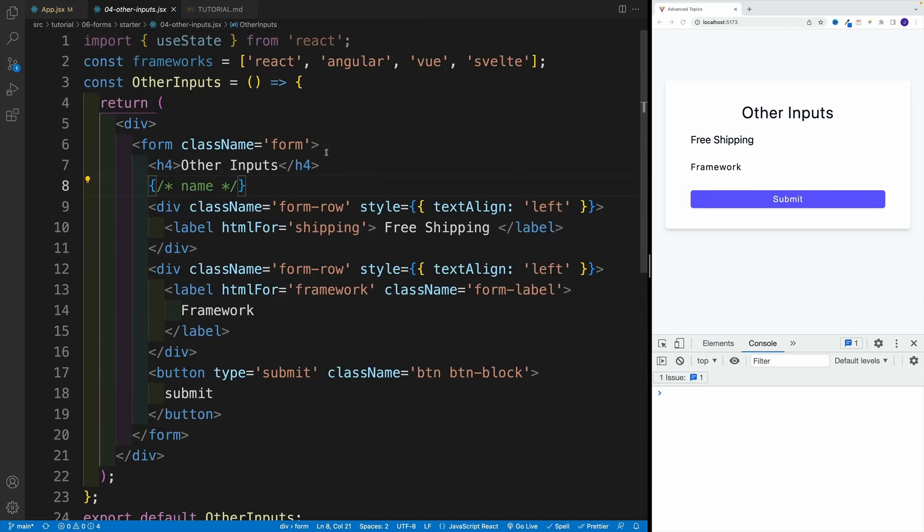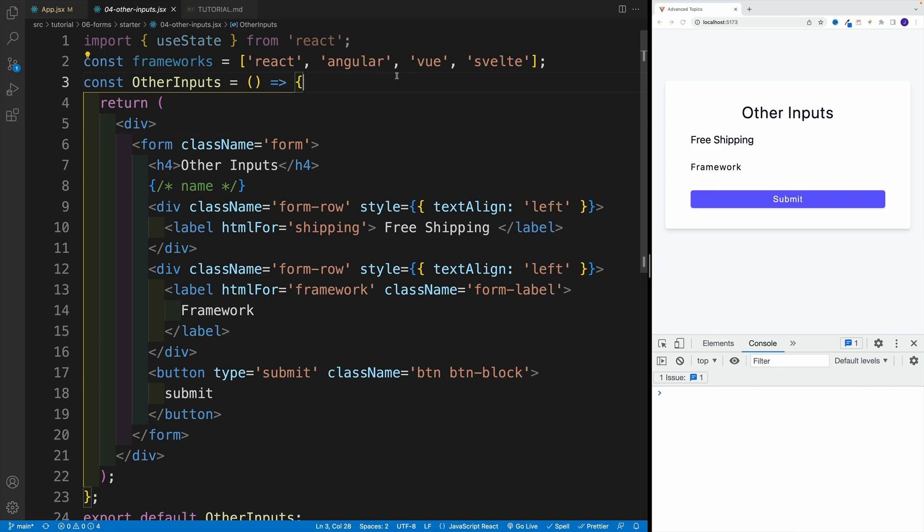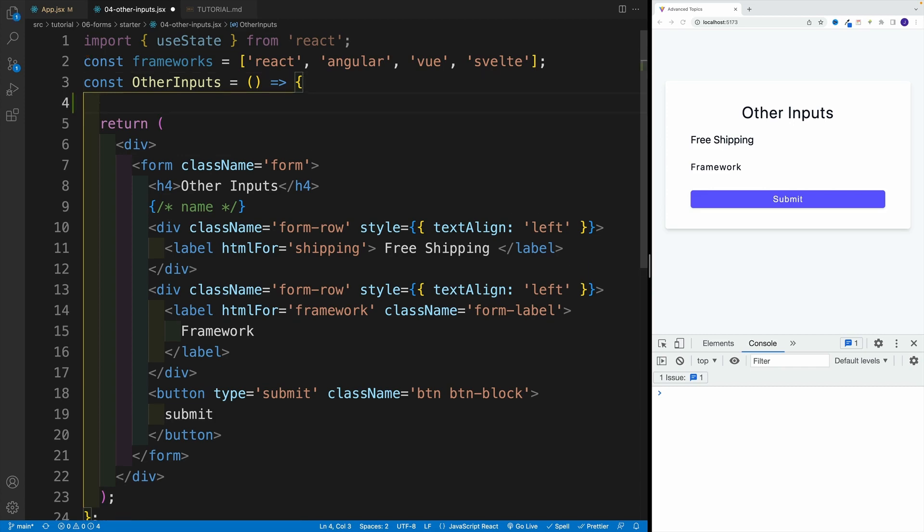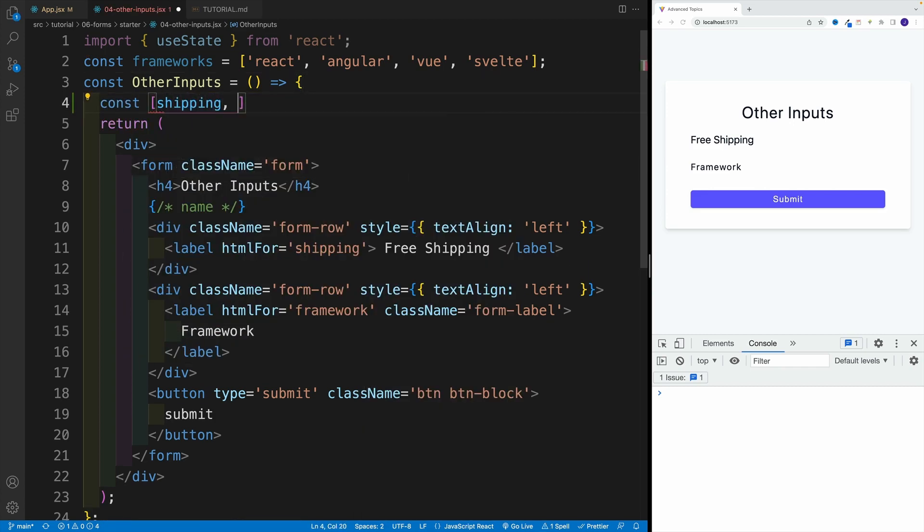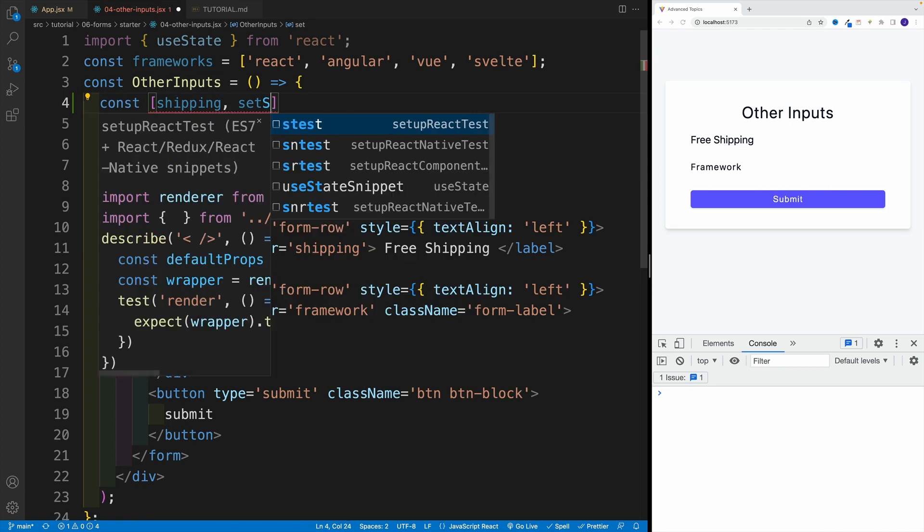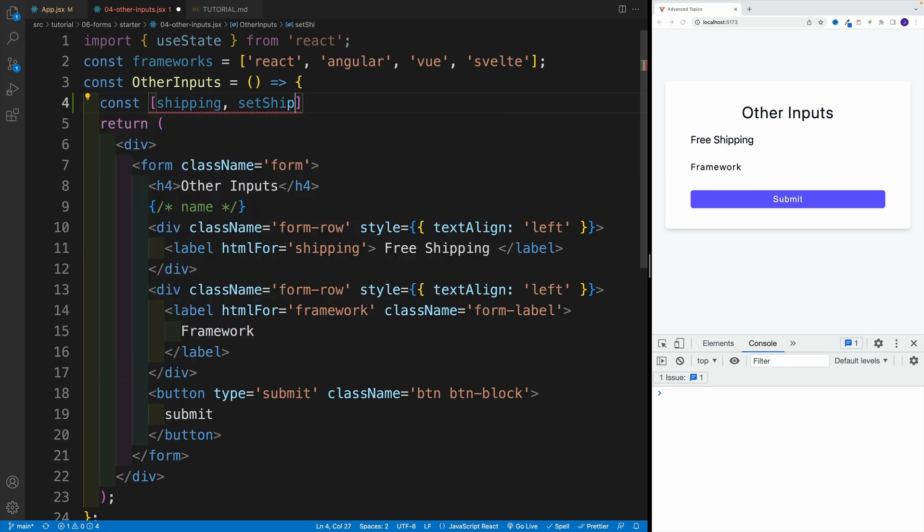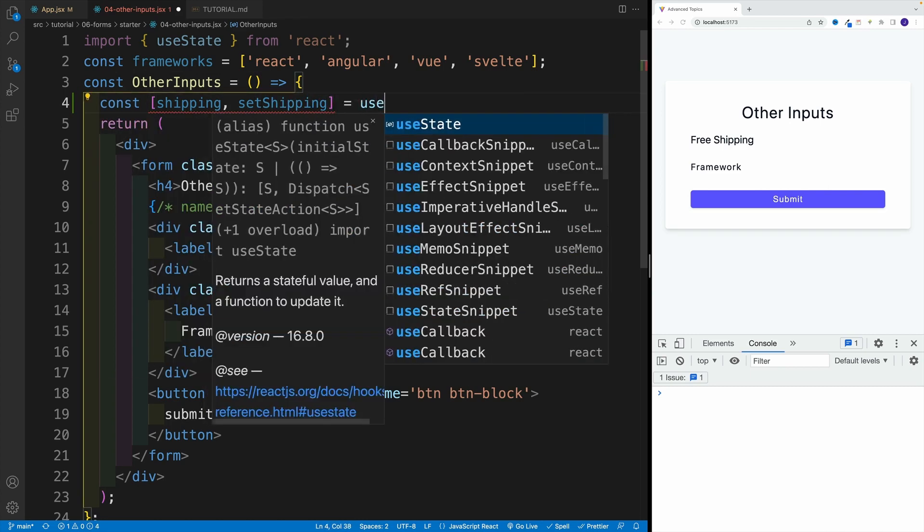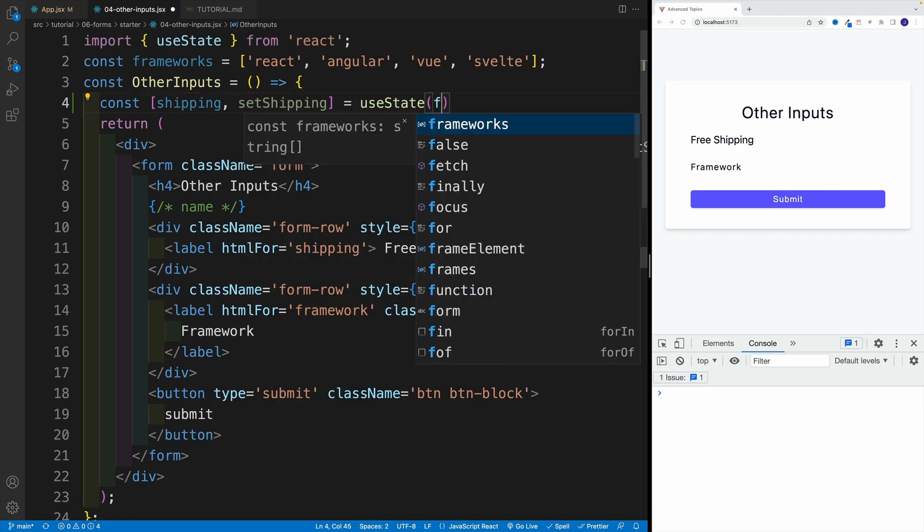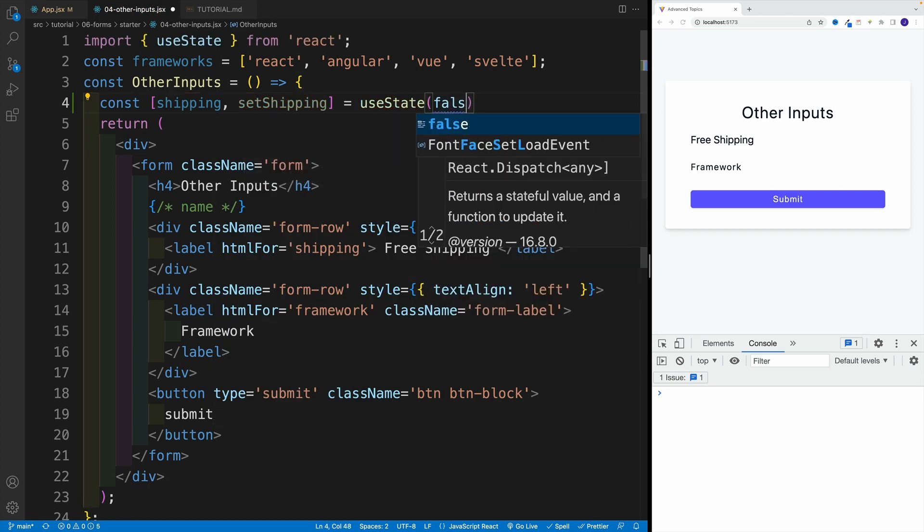Let's start by setting up two state values. We'll start with shipping, which is going to be our Boolean value. So here, const shipping, setShipping, and we'll set it equal to useState. By default, it's going to be false.